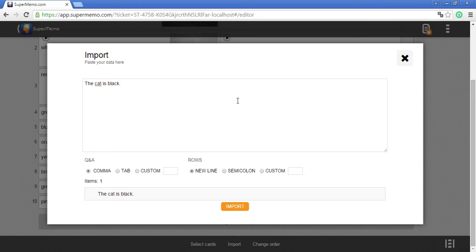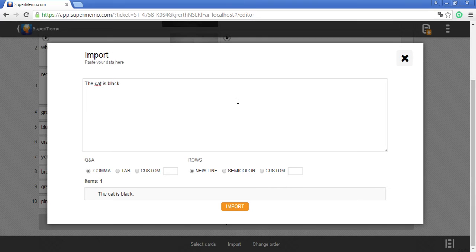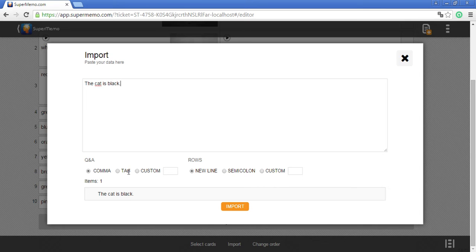That's my question and I need to separate it from the answer. I can use a comma for that. I can use the tab or I can use a custom button.